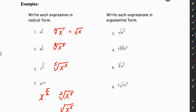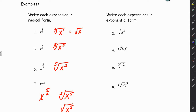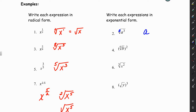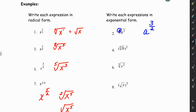Let's take a look at this next column — I'll do these in blue. Write each expression in exponential form. So now they're in radical form and we want to write them in exponential form. It may be helpful to write in the index of 2 where it's implied. The index is always going to be in the denominator, and the exponent of whatever is inside the radical goes in the numerator.